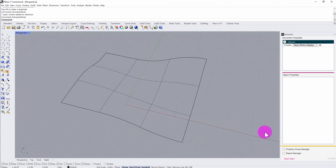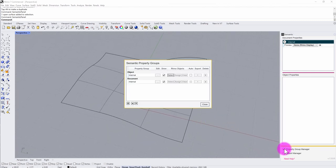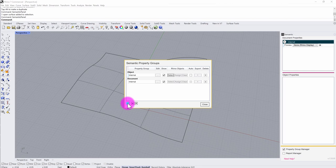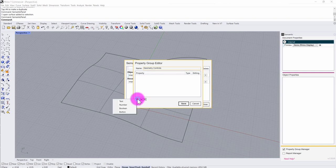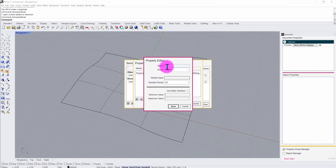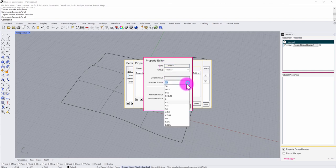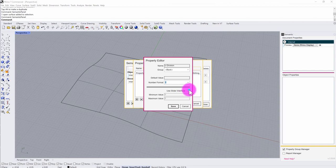I'm going to establish some global controls in semantic using document properties. I've activated the property group manager, and I'm going to click the plus sign to add a new document property group called 'Geometry Controls.' I'm then going to add a new numeric property to control the U direction of my subdivision, so I'll type in 'U Division.' This is going to be an integer-based property with a slider interface, and I'm going to set the maximum value to 20 and the minimum value to 0.